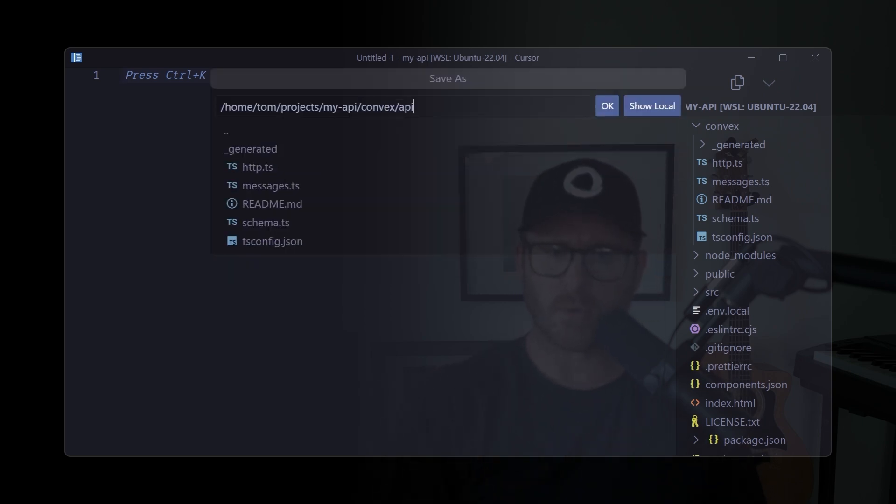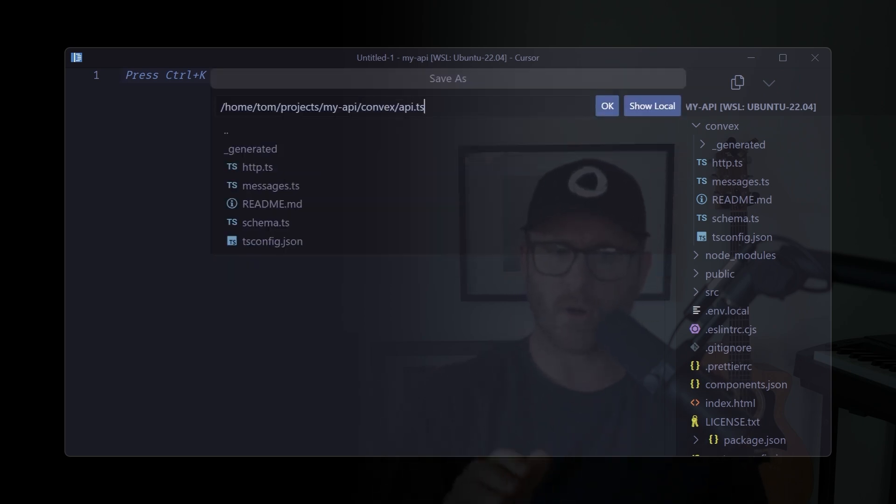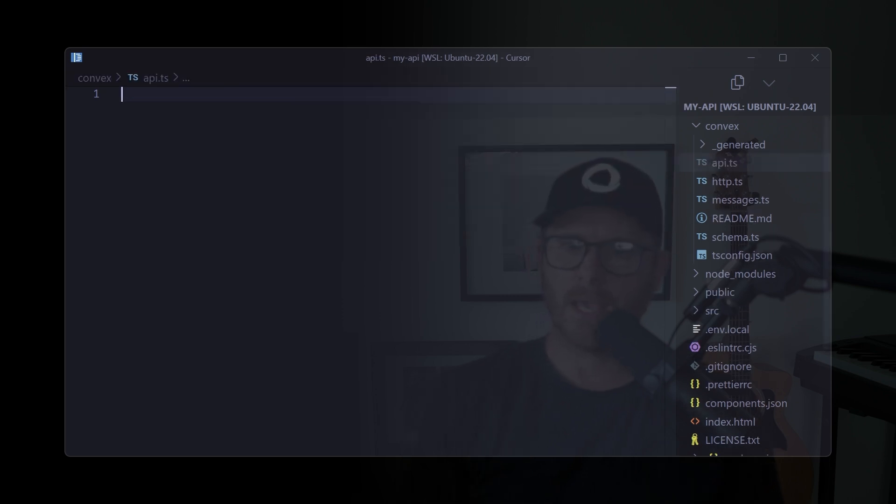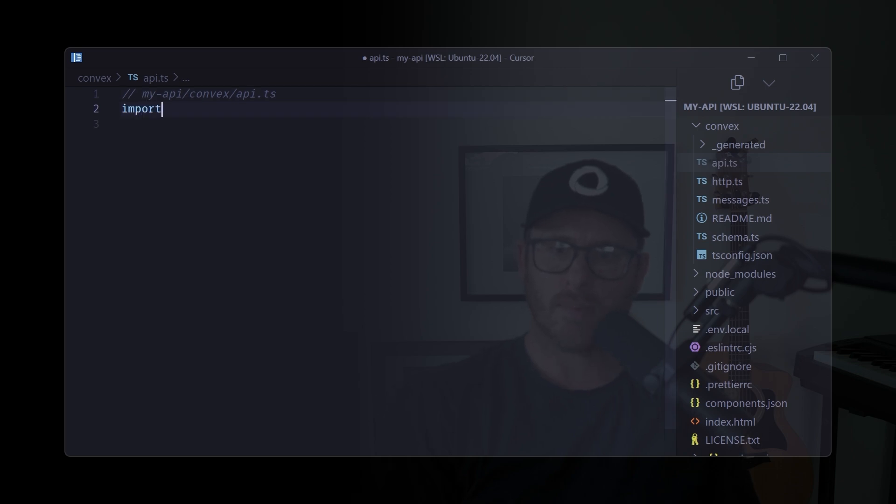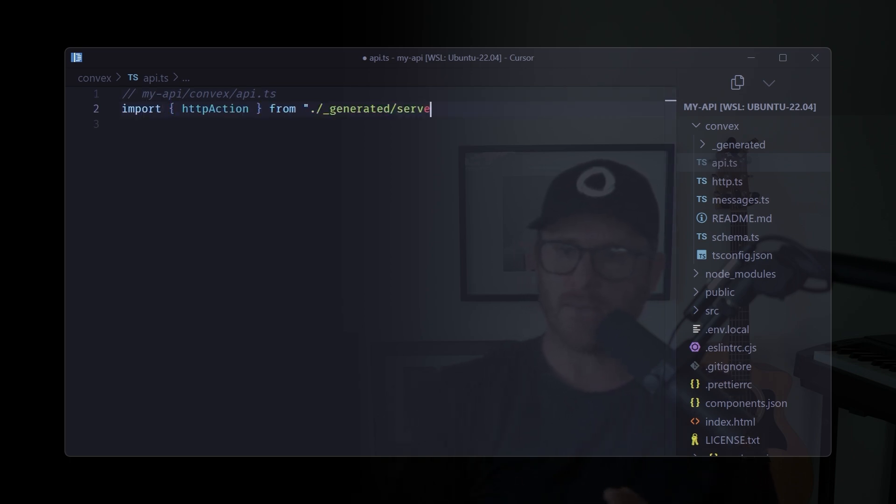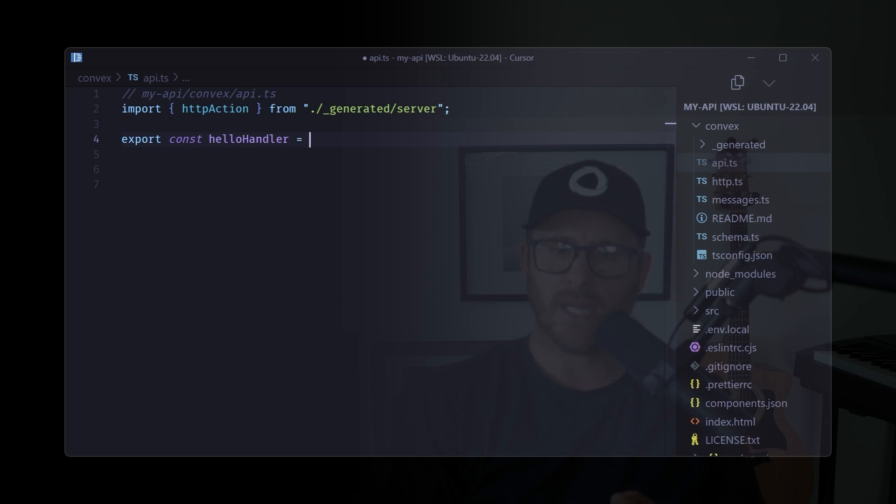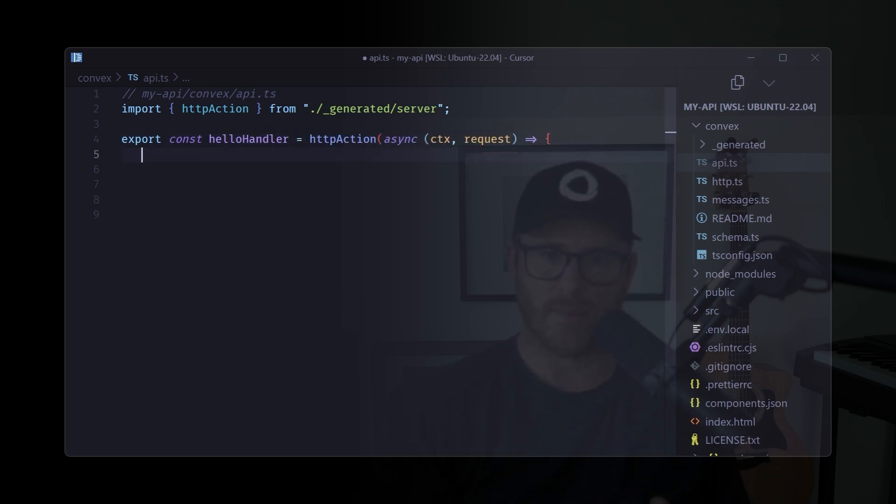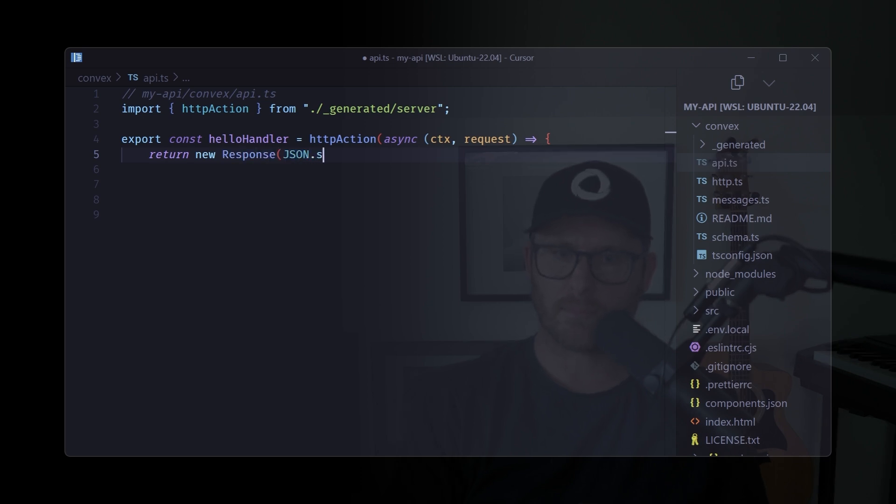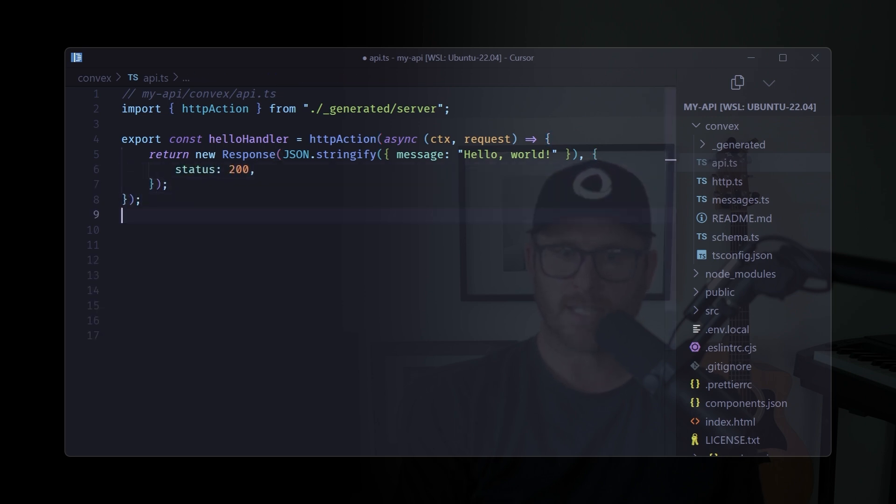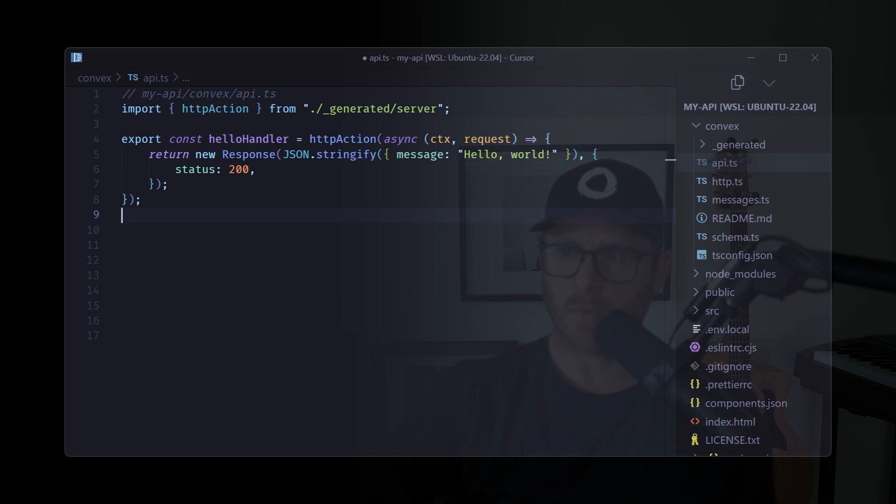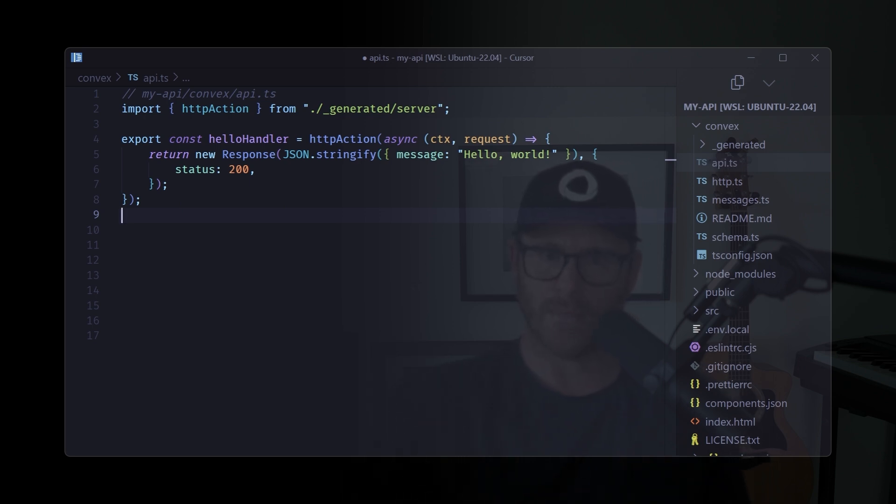So the first thing that we're going to do for our API is we're going to create a new file under the convex folder called api.ts. Yes, this can actually be named anything that you want. But for sanity's sake, we will keep it as api.ts right now. Okay, that's it. That's our handler. So that's what's going to be called when we hit that endpoint.